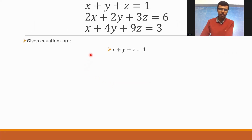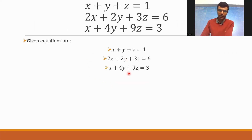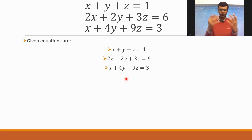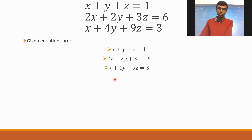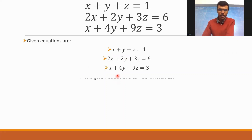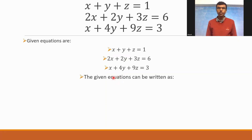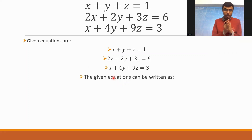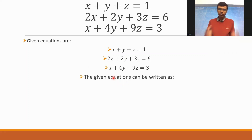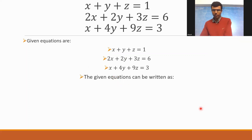For that, just write down the given equations as it is — it's always good to put down the data. Now, the given equations can be written in matrix form like this.